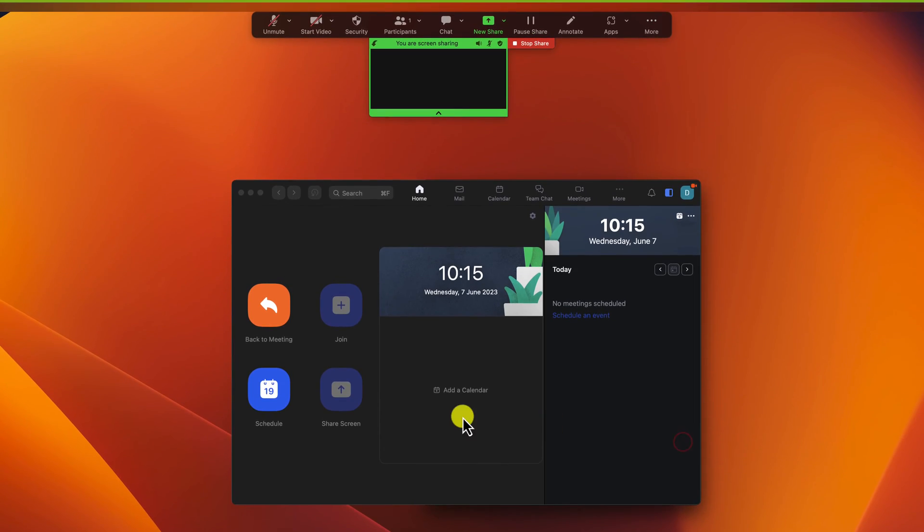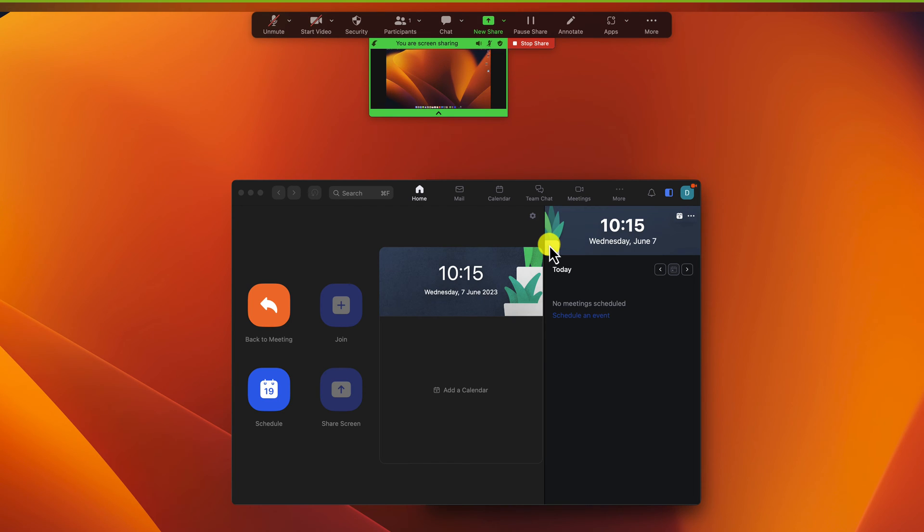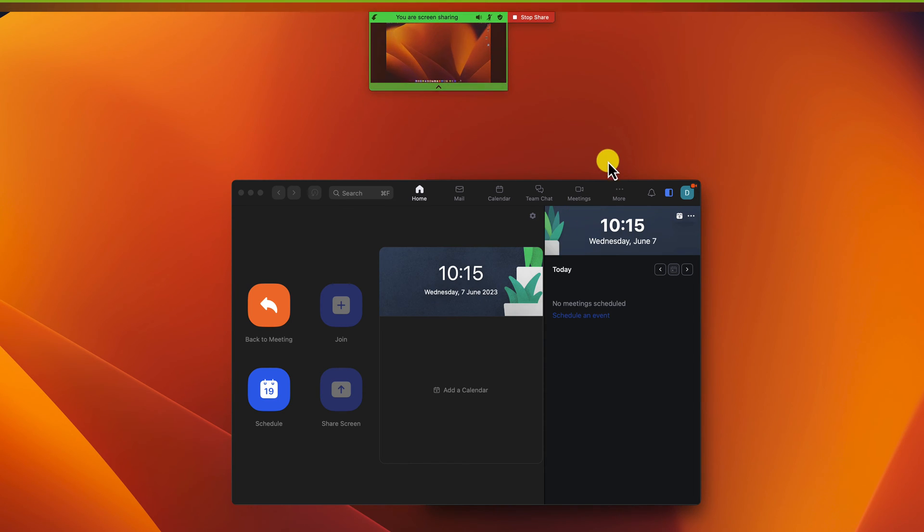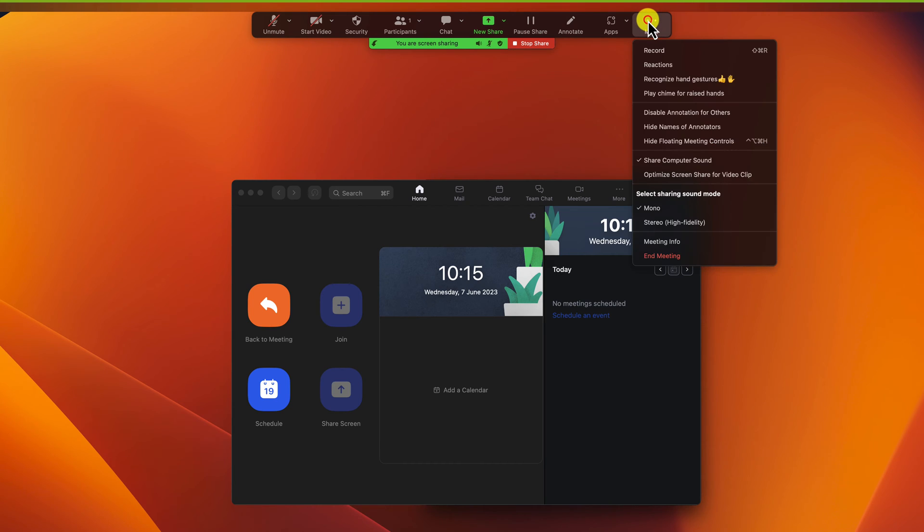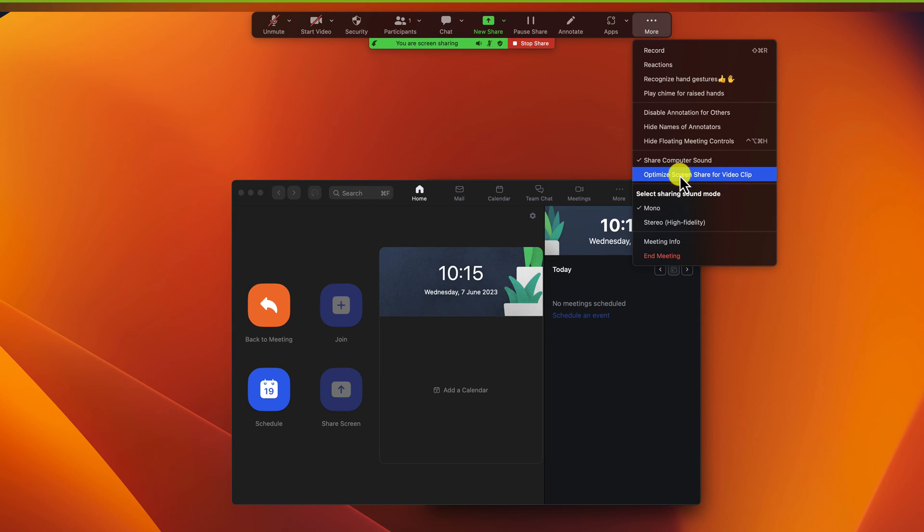But what if you are on a share and you forgot to add share sound? Do you need to close the share and start again? No. On the top of the controllers, go with the mouse over more. Click it. Now click on Share Computer Sound if it's not selected. You can do the same with Optimize Screen Share for Video Clips.